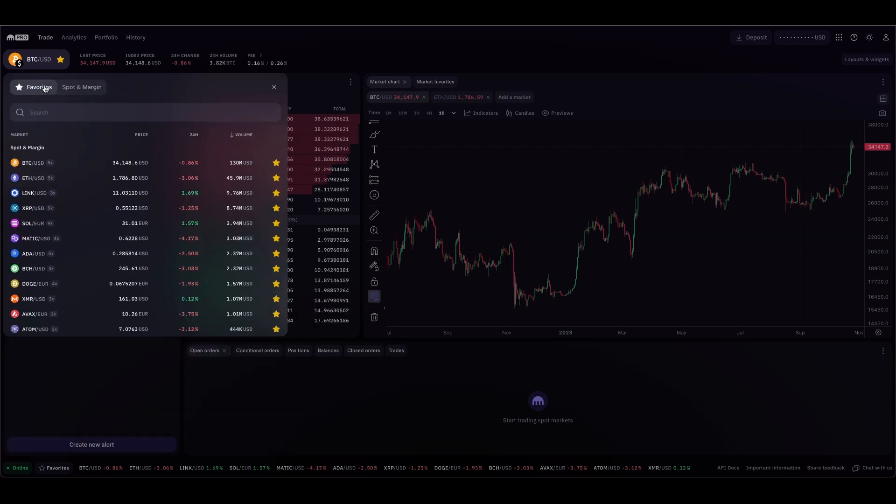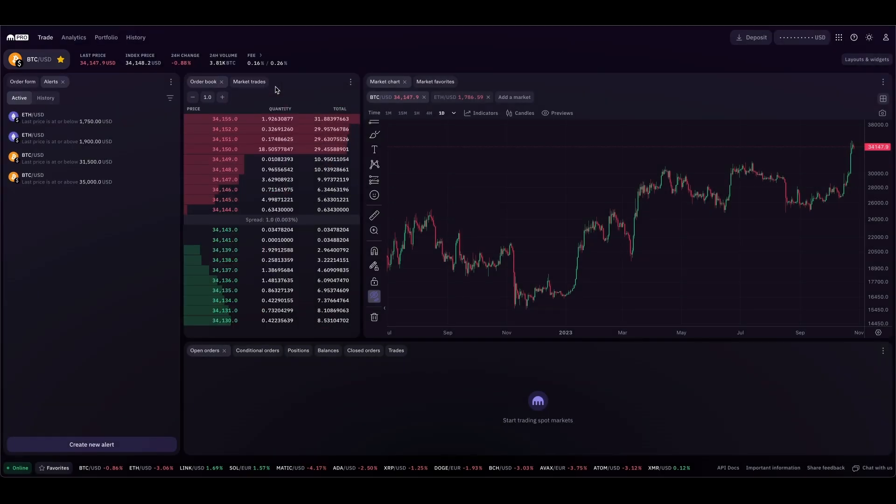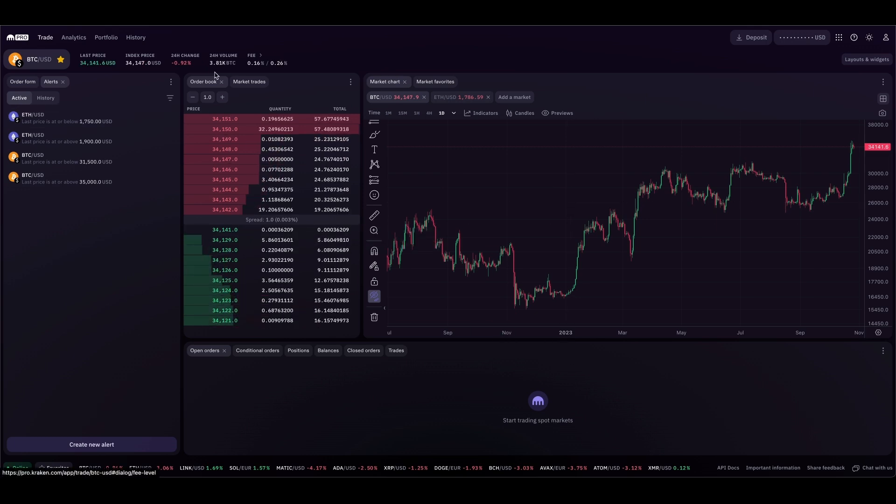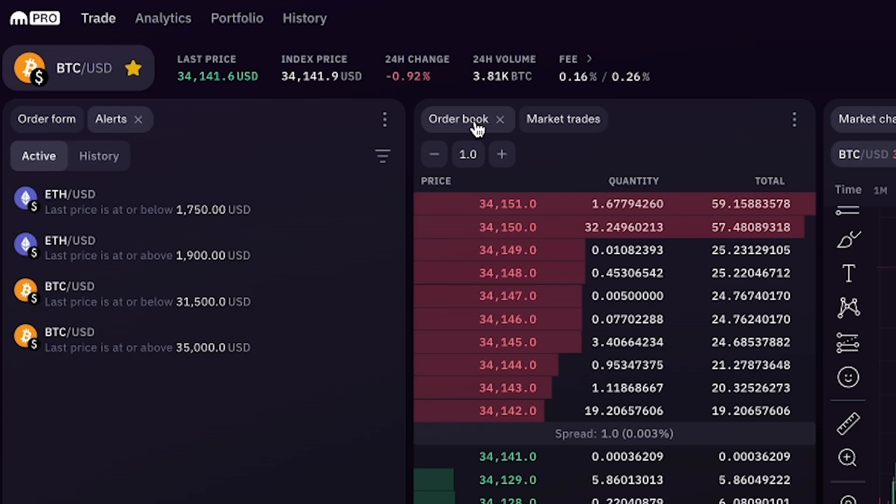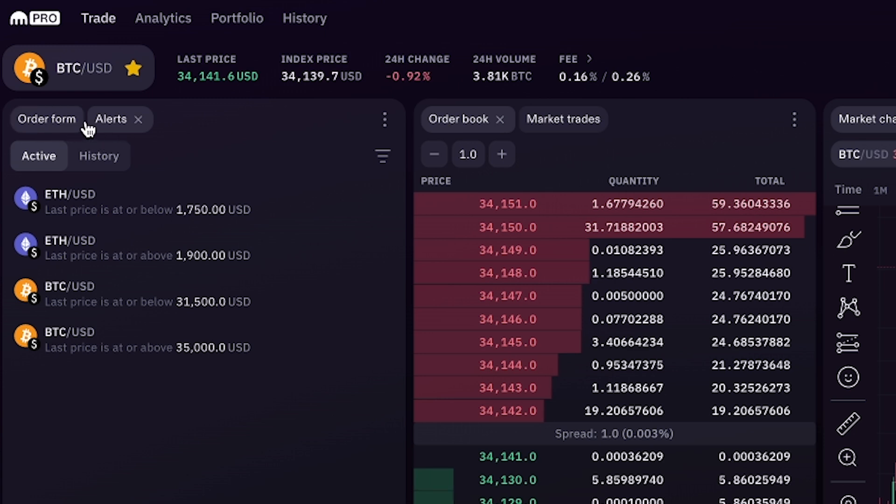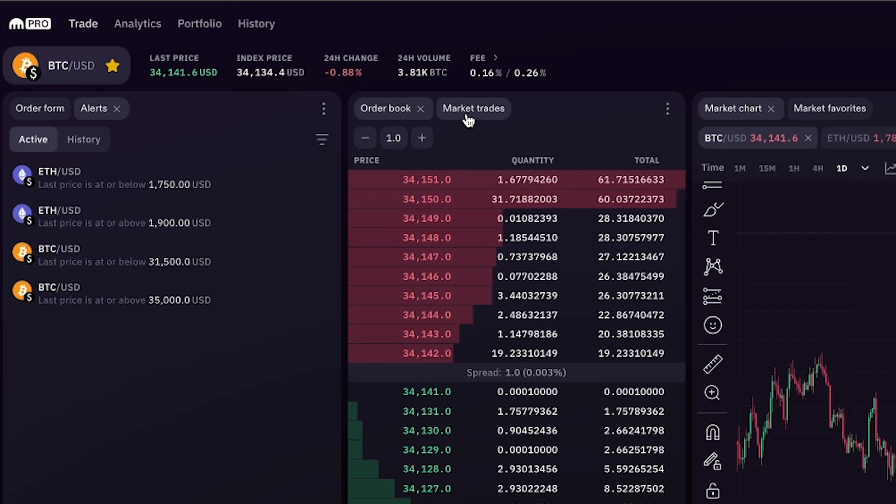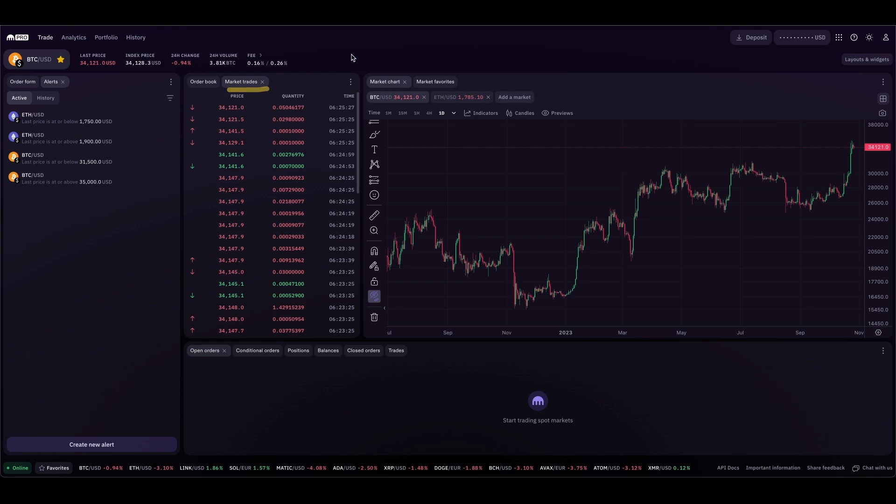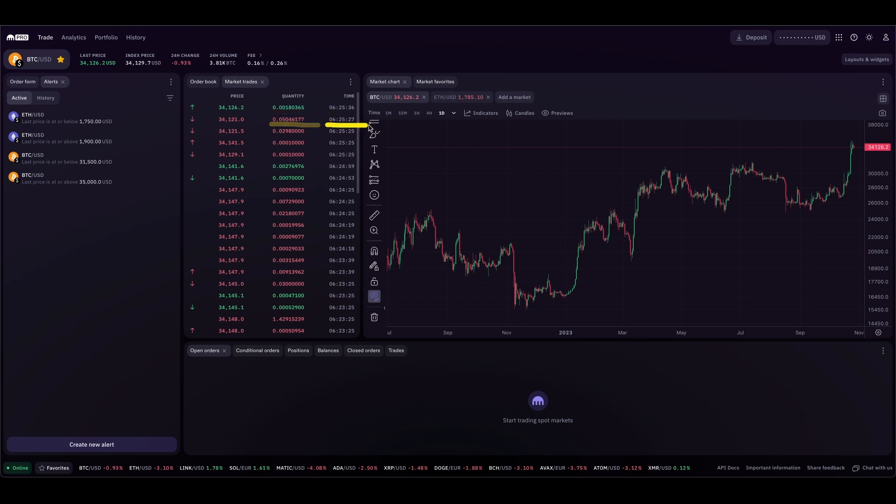Let's exit out of this list and take a look at the rest of the screen. You'll notice there are stacked widgets such as order form and alerts. Now you have order book and market trades. Under this market trades tab, you can see orders coming through. Market trades is showing you all the orders happening right now. Who's buying, who's selling, how much is being bought and sold, when, and at what price.